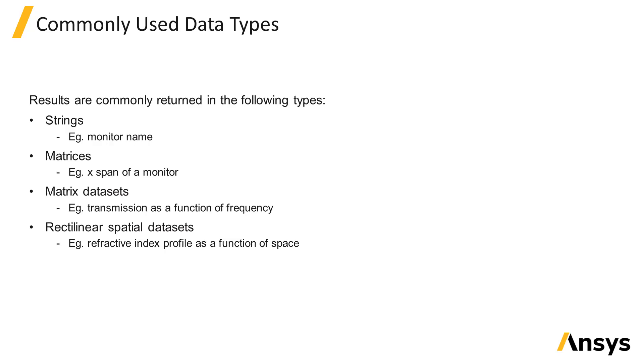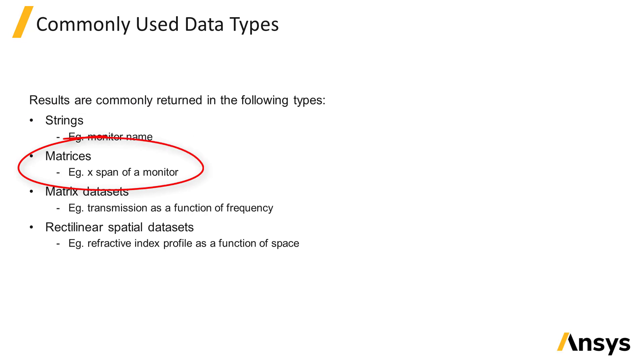In FDTD solutions, the data from monitors will typically be returned in the form of strings, for example the name of a monitor, matrices, for example the X-span of a monitor.